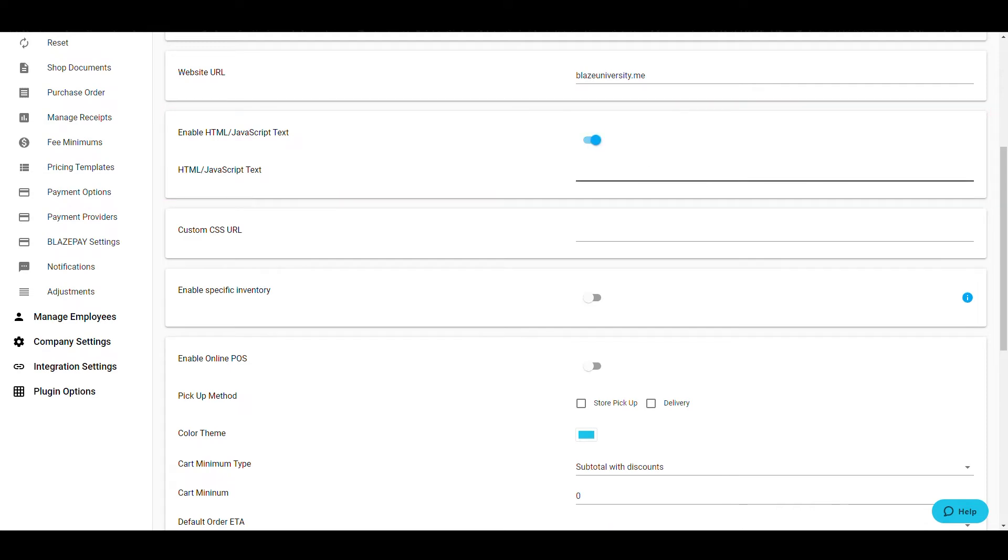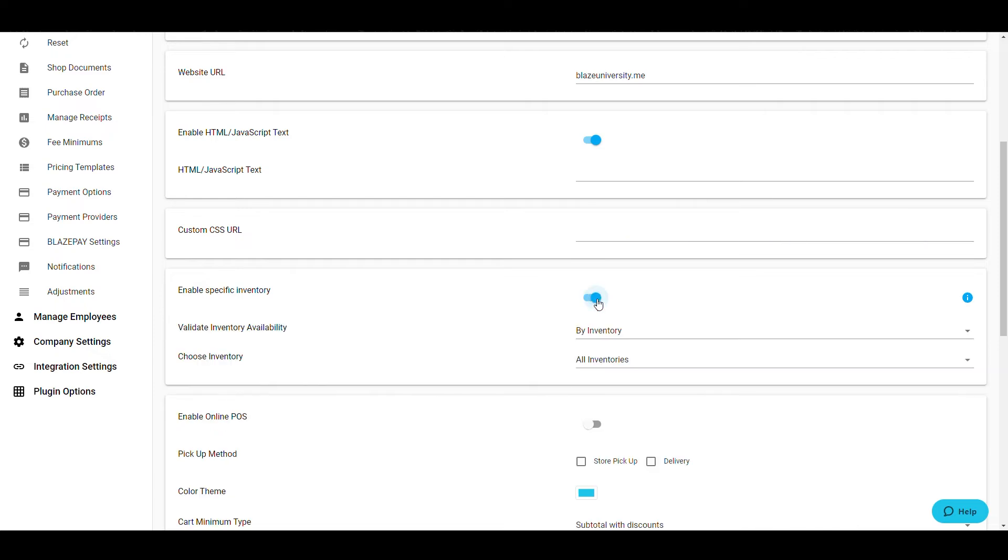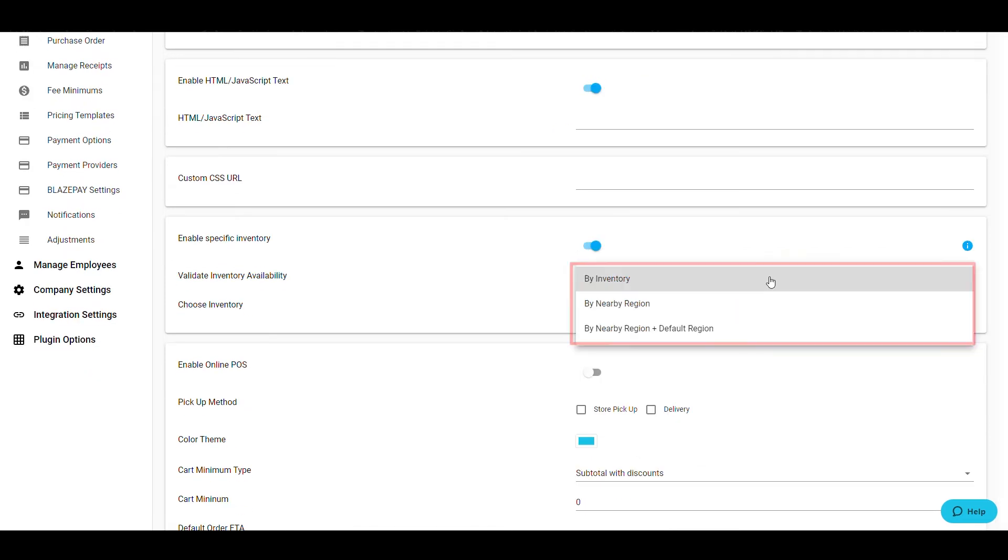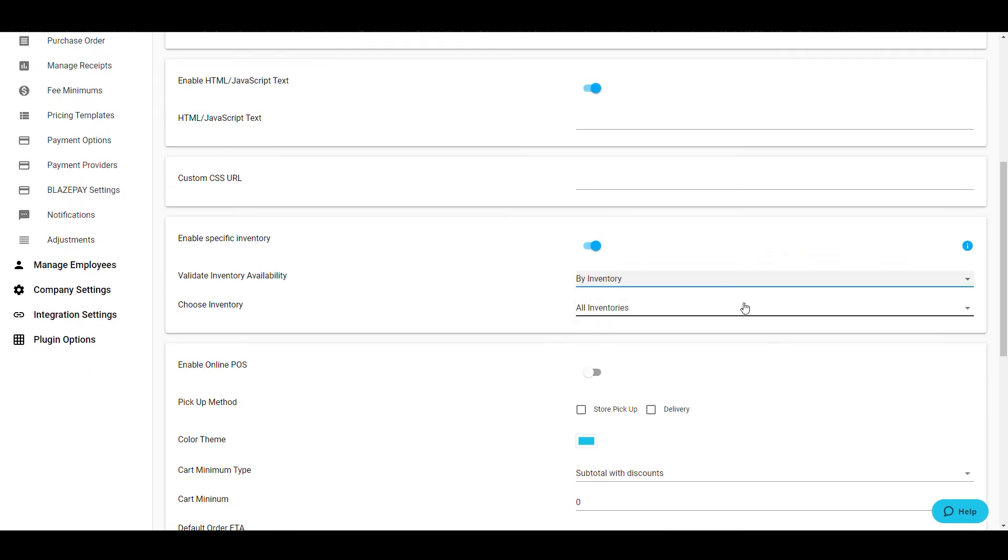The next box asks about the inventory you will be selling products from. If you have a separate inventory created specifically for your online store, or if there is a designated for sale inventory you would like to use, enable that inventory here by choosing how to validate the inventory, then select the inventory you wish to pull from.